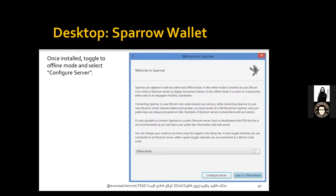At this point you should have downloaded Sparrow Wallet, hopefully verified the PGP signature, and once it's installed and launched, one of the first windows you'll see asks about server mode. I set it to offline mode because I want to configure the server manually. If it's in online mode it will try to automatically connect to some known Electrum servers, but I want to connect to my own node, so I turn it to offline mode.